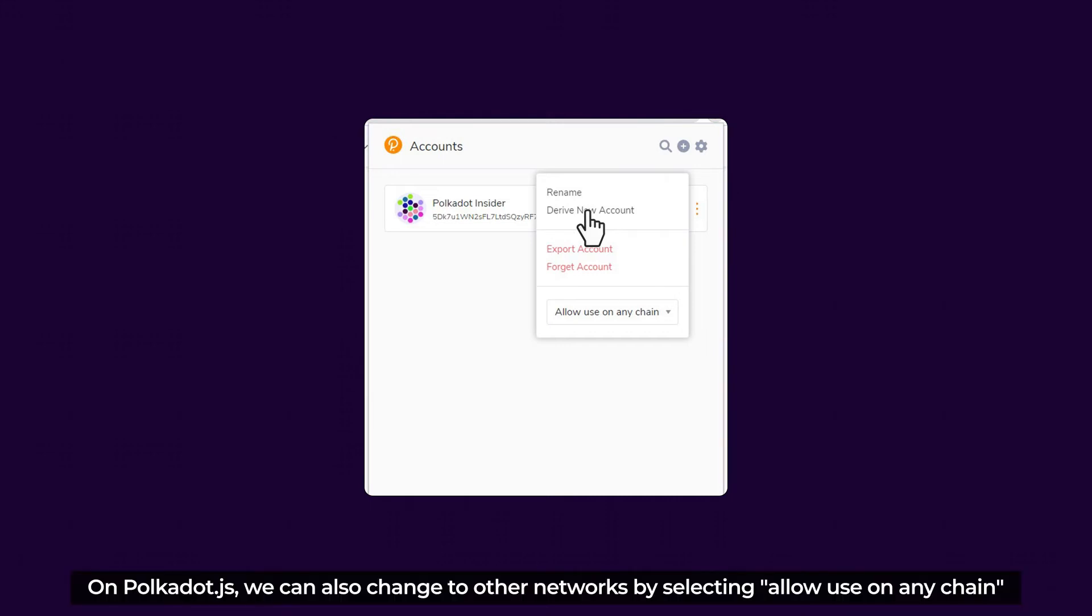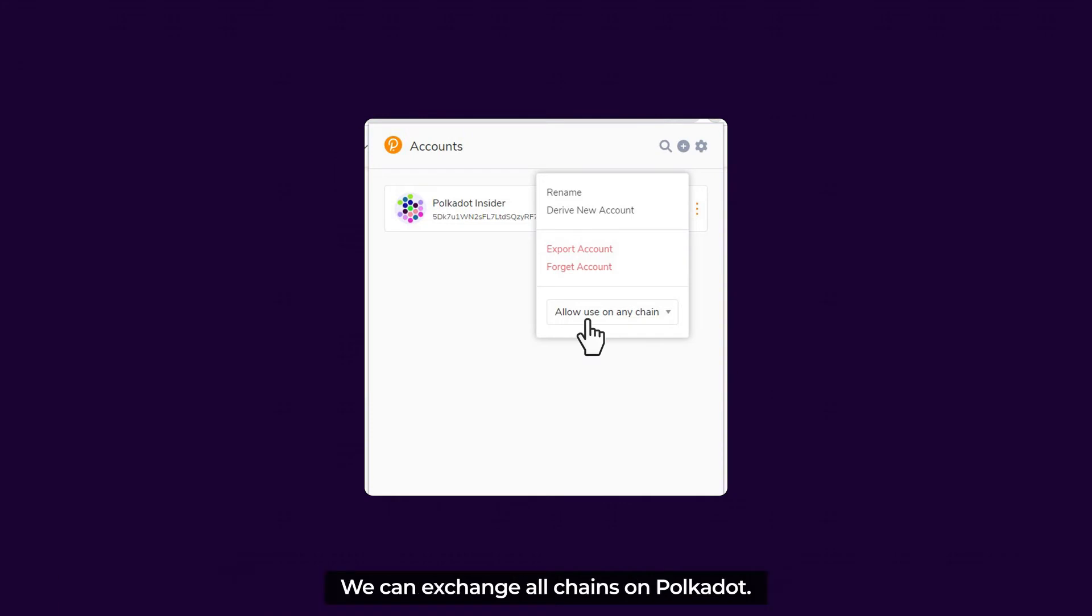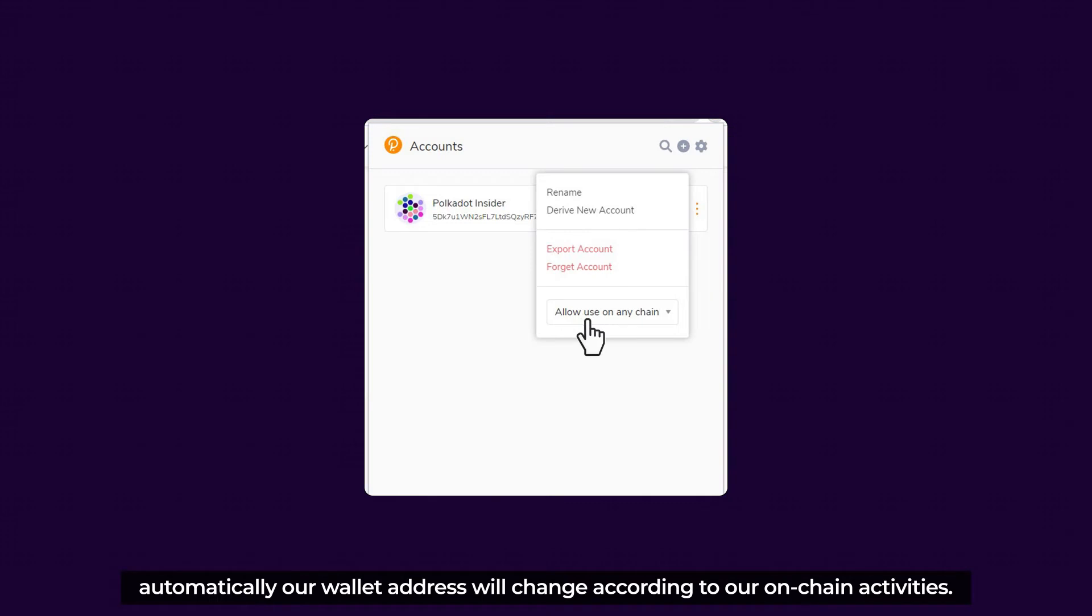On Polkadot.js, we can also change other networks by selecting Allow use on any chain. We can exchange all chains on Polkadot. When we choose any chain, automatically our address will change according to our on-chain activities.